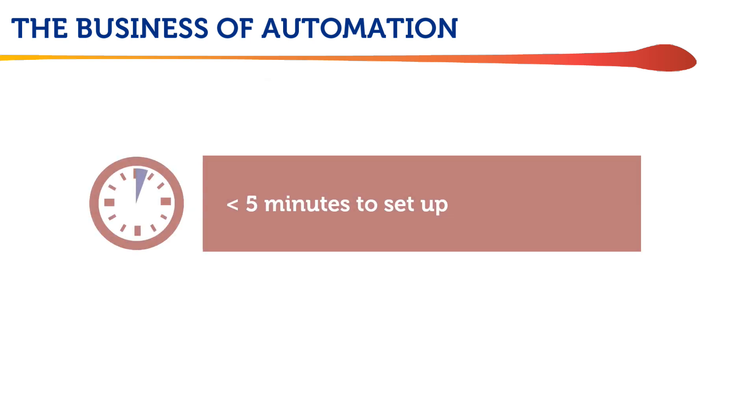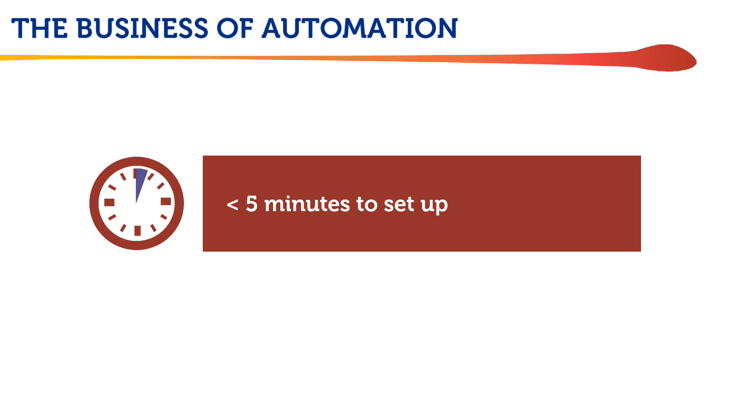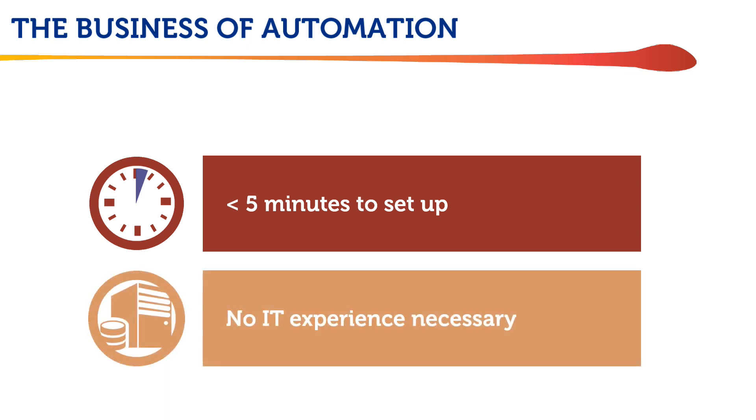And it's important to note that these workflows only took a minute or two to set up and did not require any special IT skills.